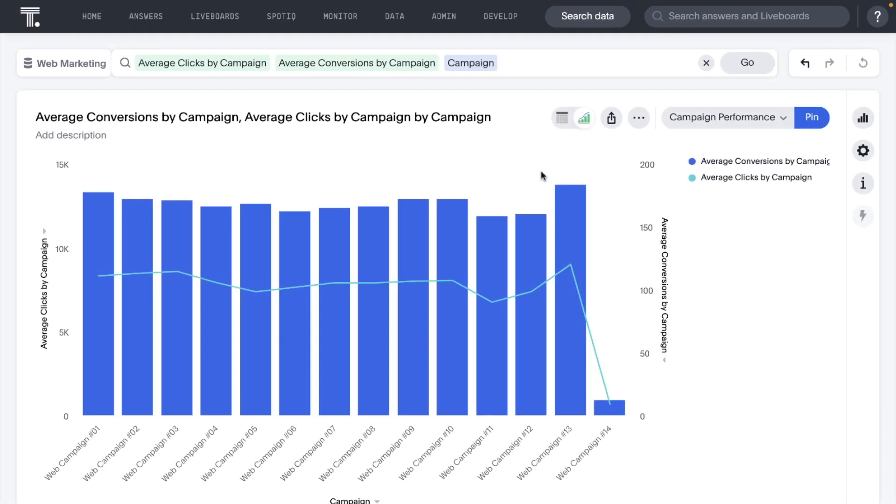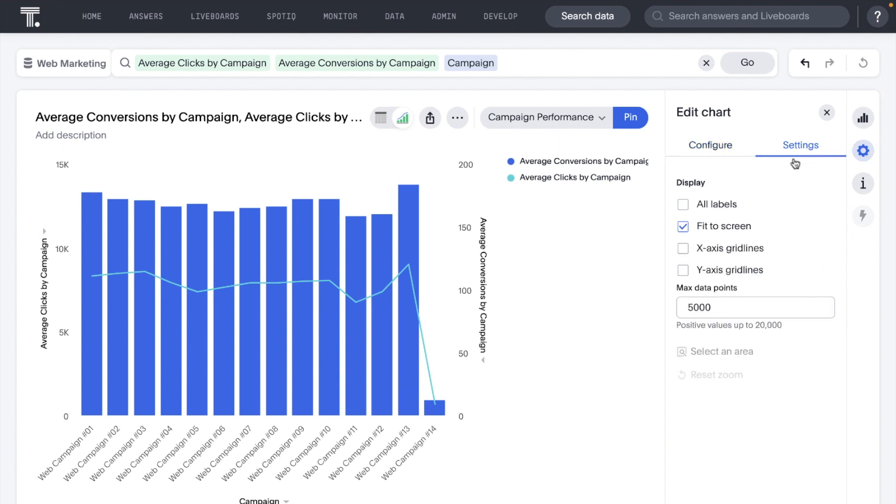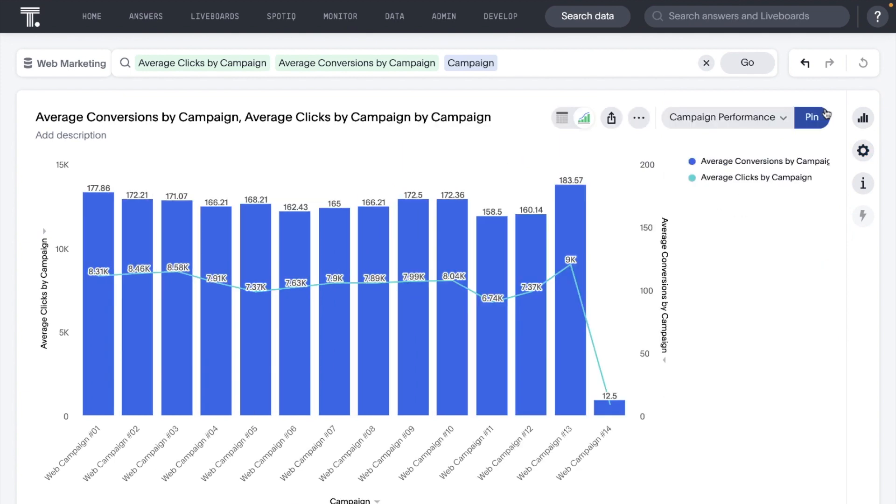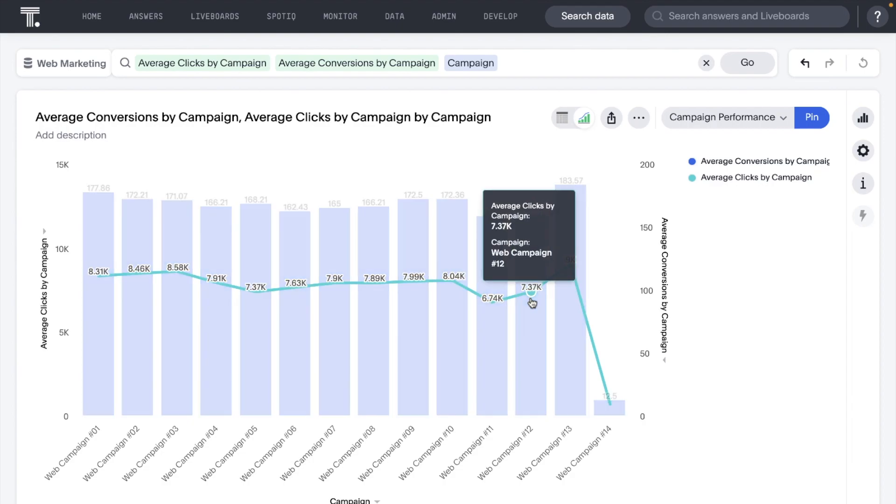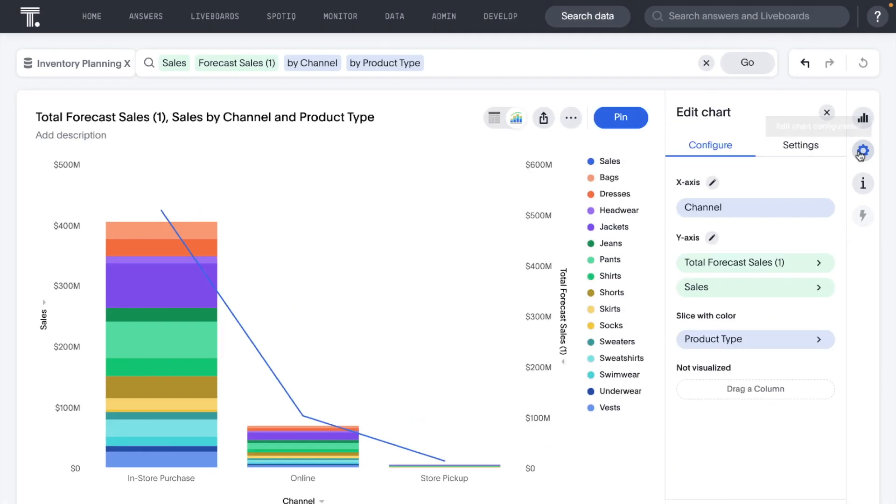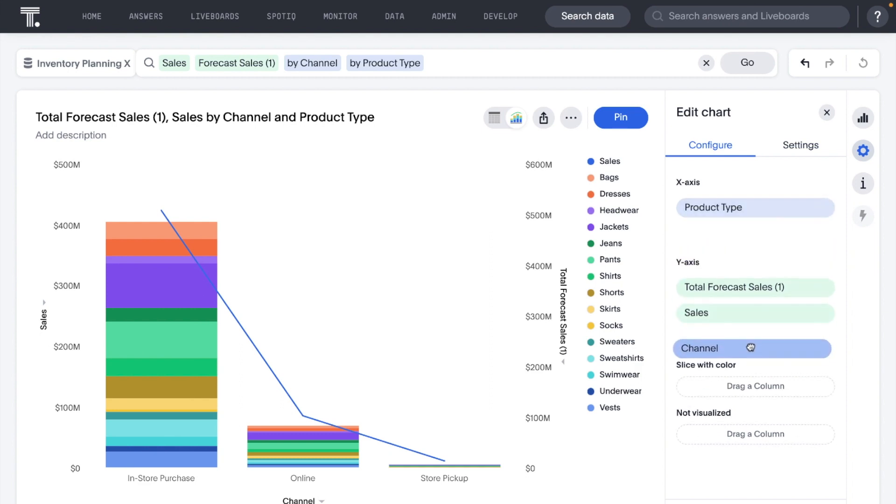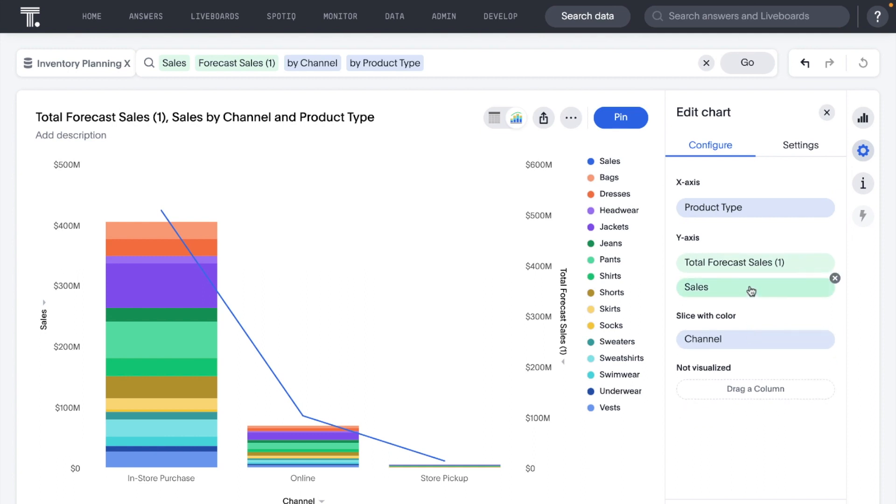To make data labels easier to read, you can now configure your charts to have labels displayed in lighter text colors against dark backgrounds. We've also introduced a new Apply button on the Chart configuration panel. Now you can make multiple configurations on your chart and apply them all at once.